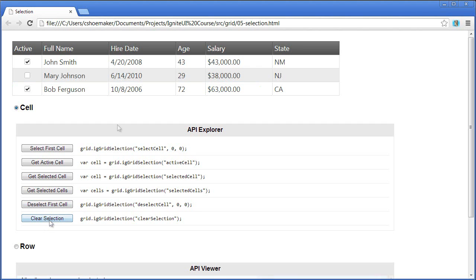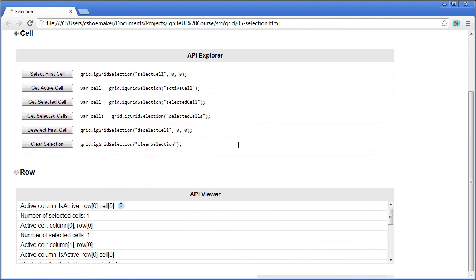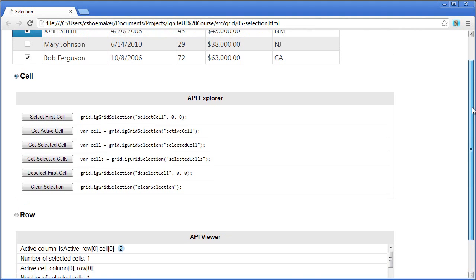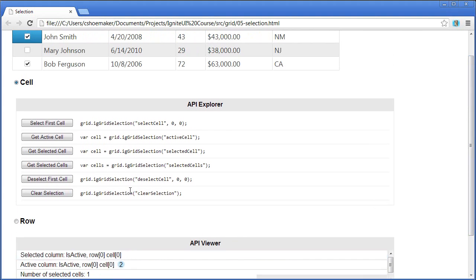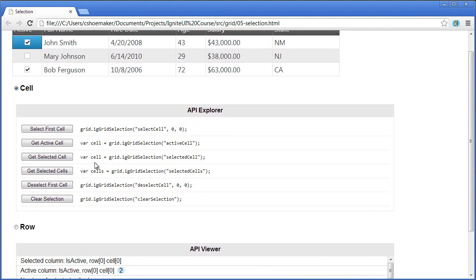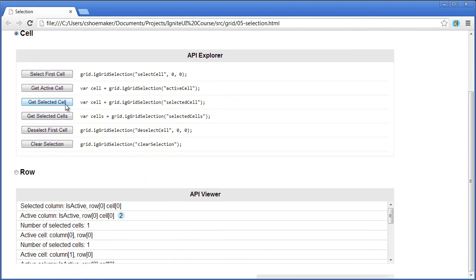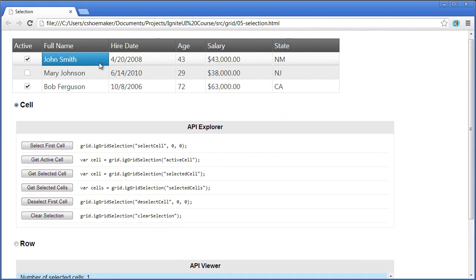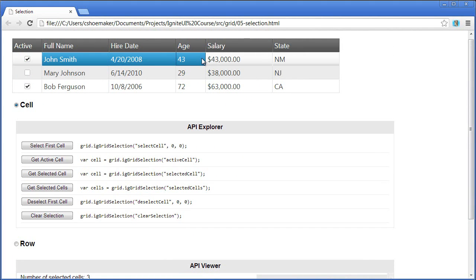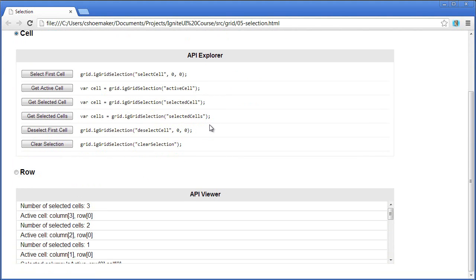I'll clear the selection again, and you can see there are a number of different methods that allow you to do selection on the grid as well. Here I'll select the first cell, and I can press this button to get the active cell. You can see down in the API viewer it's reporting which cell is active. I can get the selected cell — based on the data, I have the column which is called 'is active', which is different than the active cell feature of the grid. If I've selected multiple cells by holding down the left mouse button and dragging, then 'get selected cells' shows the number of selected cells is three.